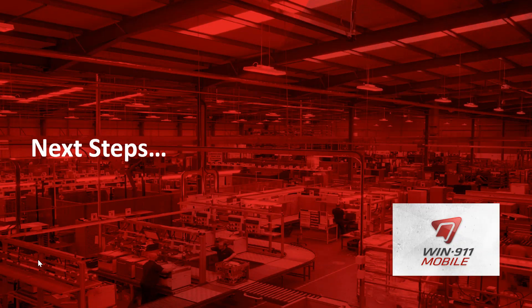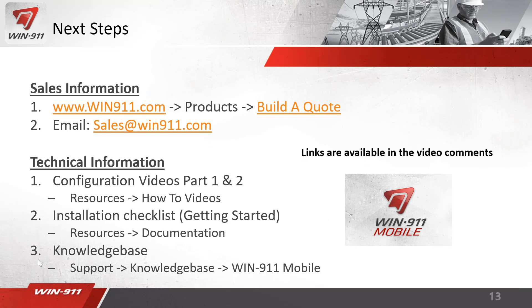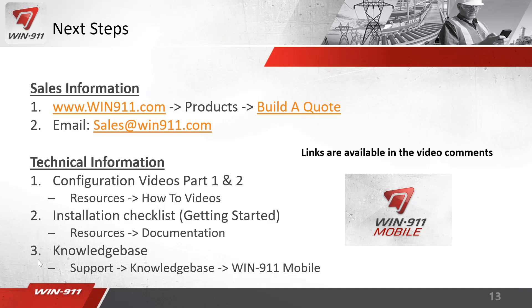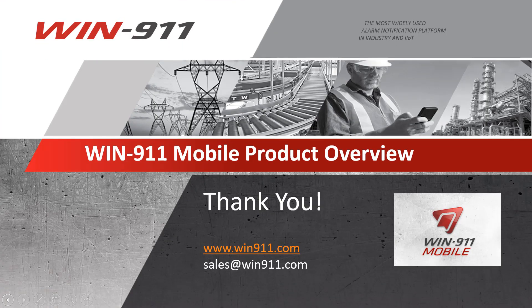What are the next steps for getting started with Win911? If you'd like more information, we recommend reaching out to our sales team at sales@win911.com or there's a build a quote available to build up a quote for Win911 Mobile. For more technical information for the systems integrators that may be watching, there's configuration videos part one and two which will walk you through the basic and the advanced setup. These are available in the how-to video section of our website. The best resource for getting started is really our installation checklist that has everything you need to know about Win911 and it's very SCADA specific. Finally, there's key support articles in our knowledge base. All these resources I mentioned and links are available in the comments section of this YouTube video down below. Thank you for watching and we look forward to helping you with your next Win911 Mobile application.